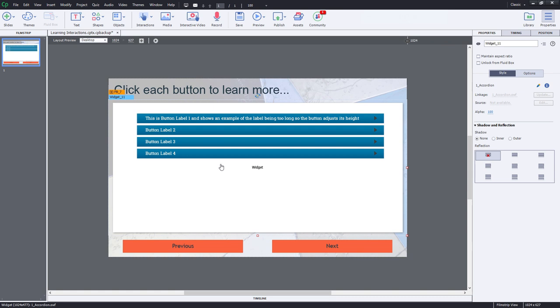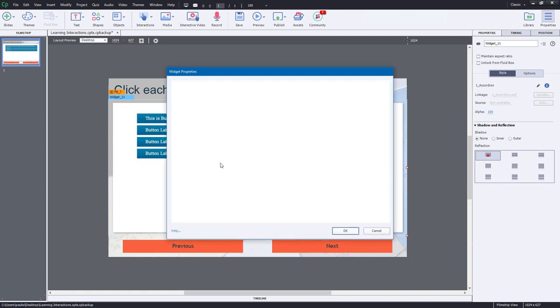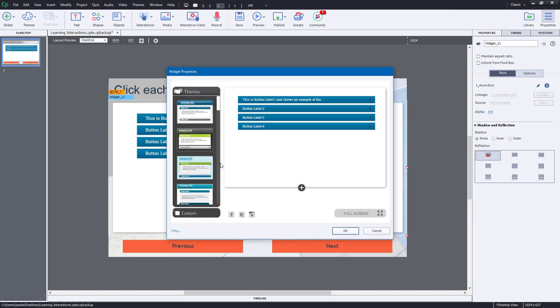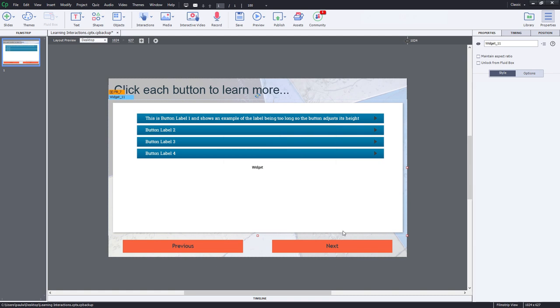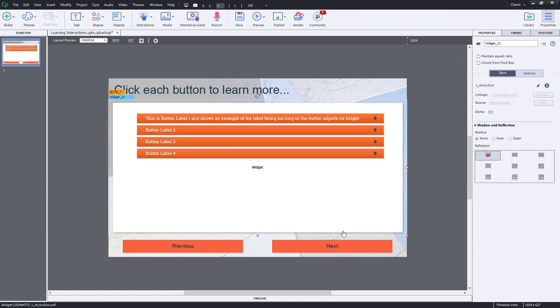But what I can do, of course, is quickly update that by clicking on the learning interaction itself and then clicking on OK. And of course, then it updates with the appropriate colors that I've selected.